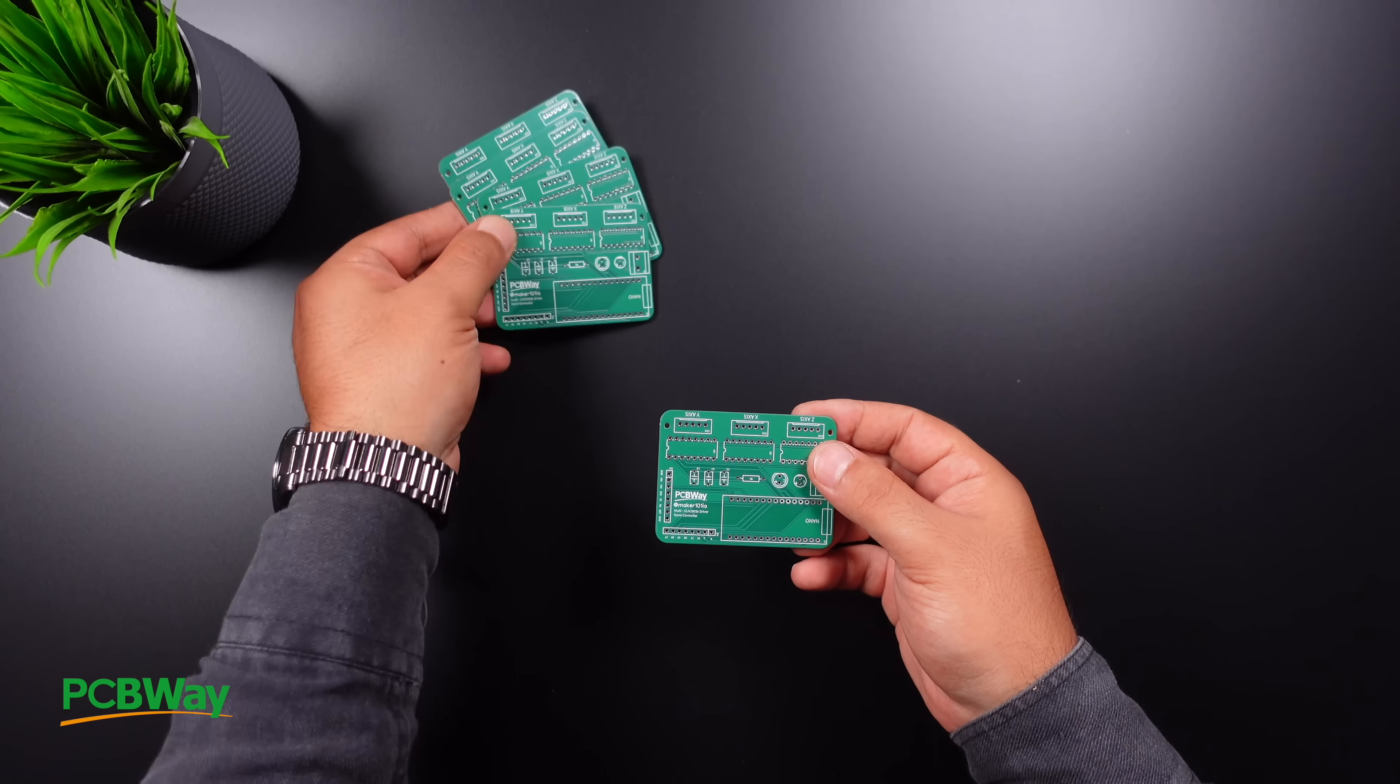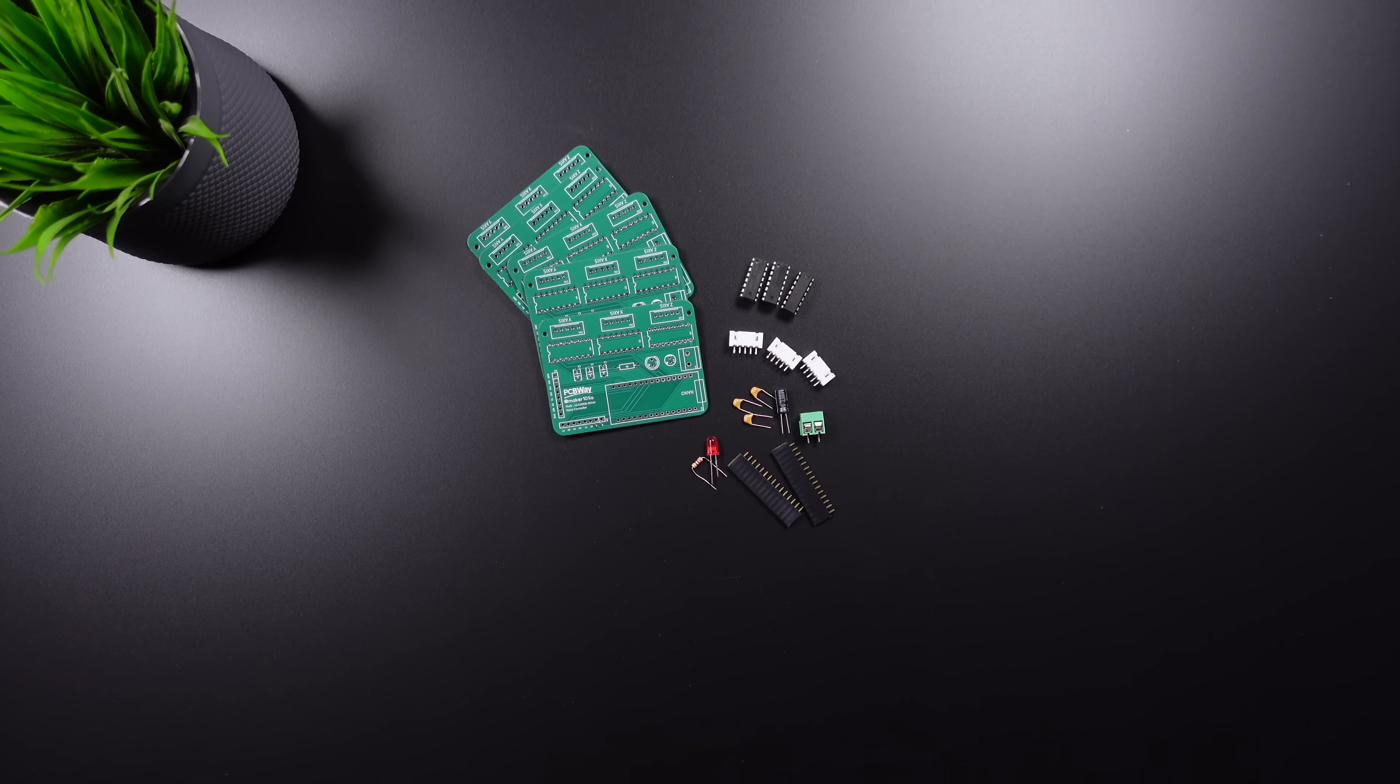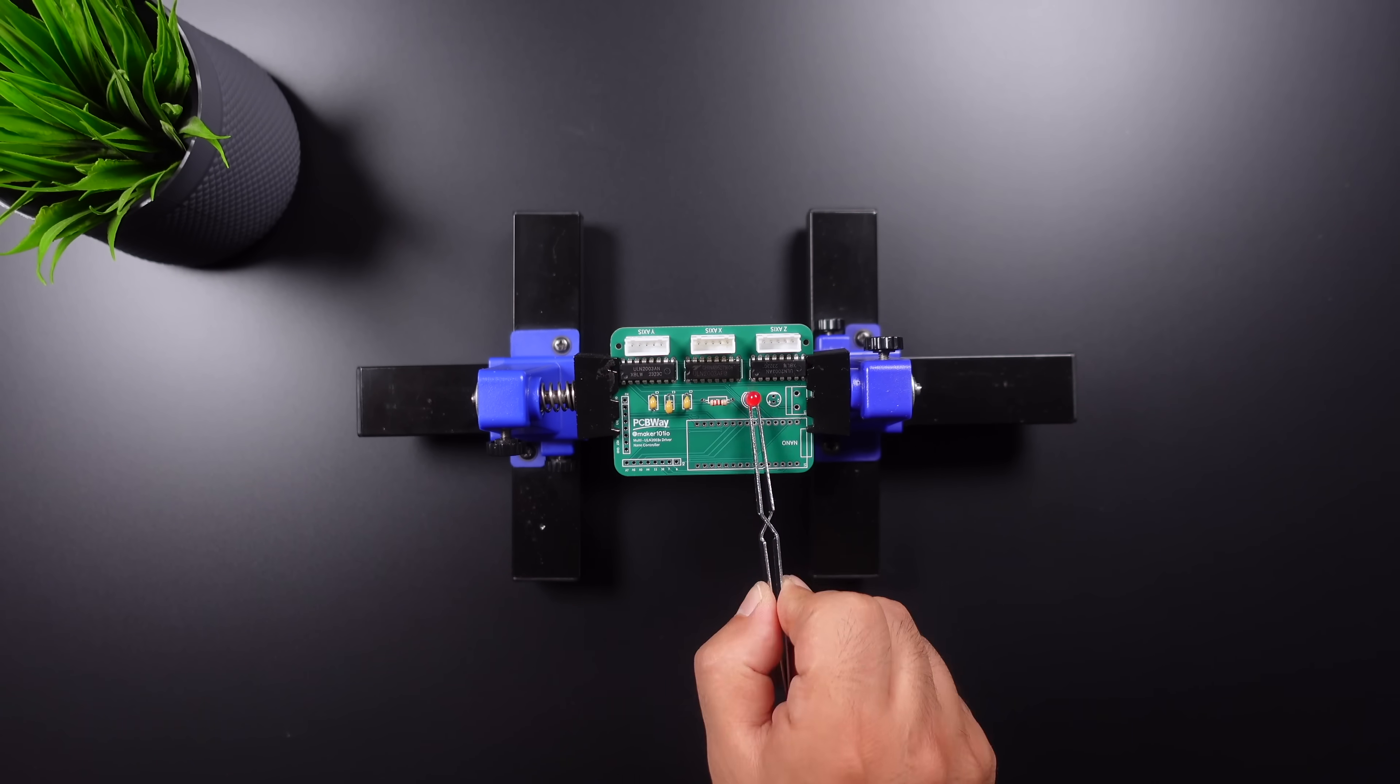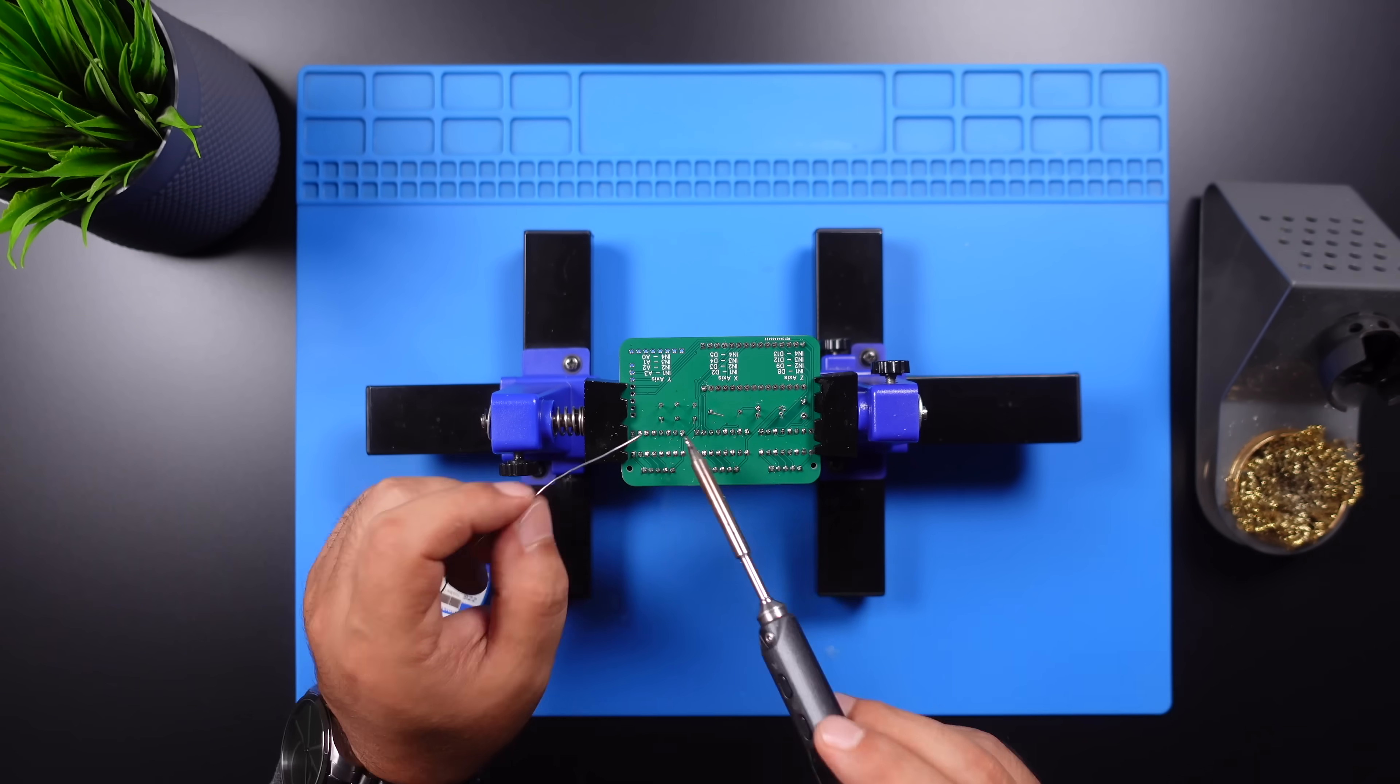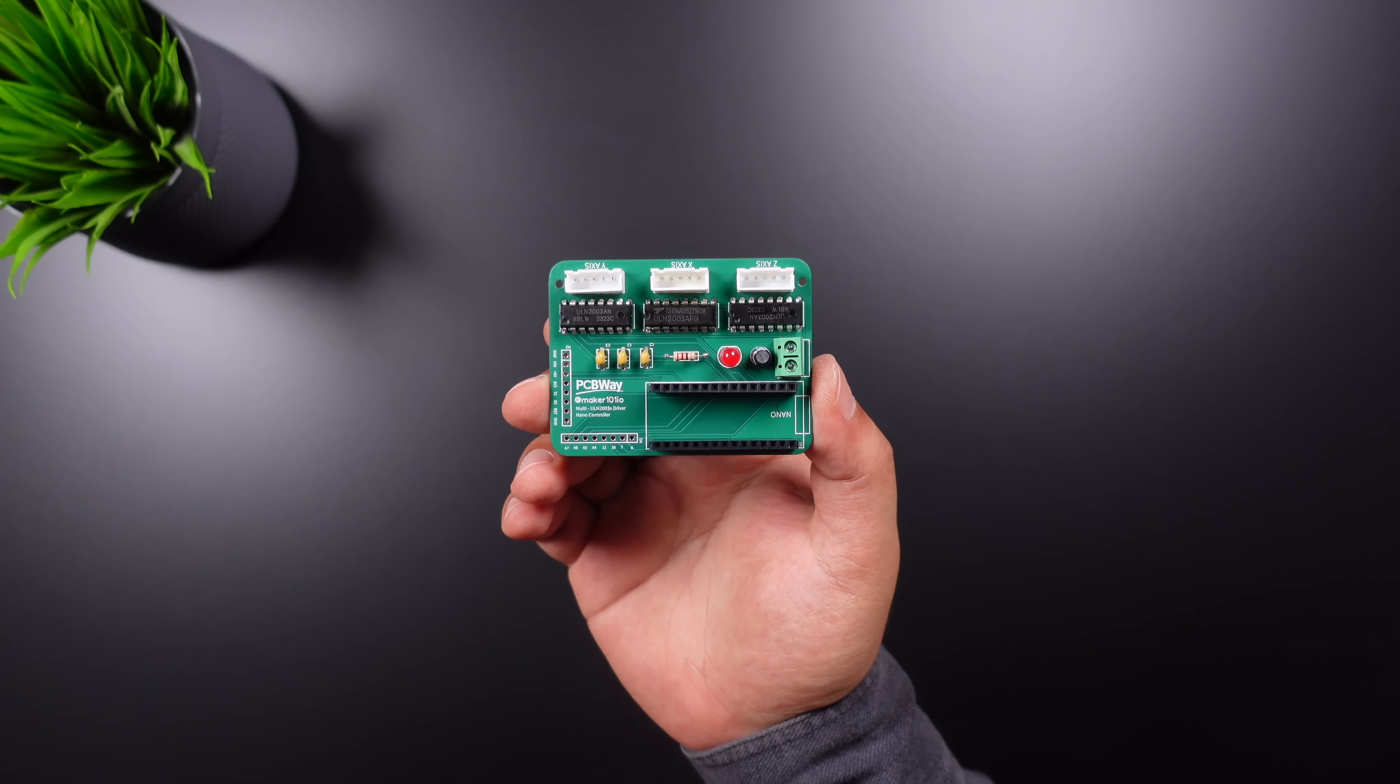Let's continue by assembling and soldering the components used in the printed circuit board. After soldering, let's assemble the circuit board to the project.